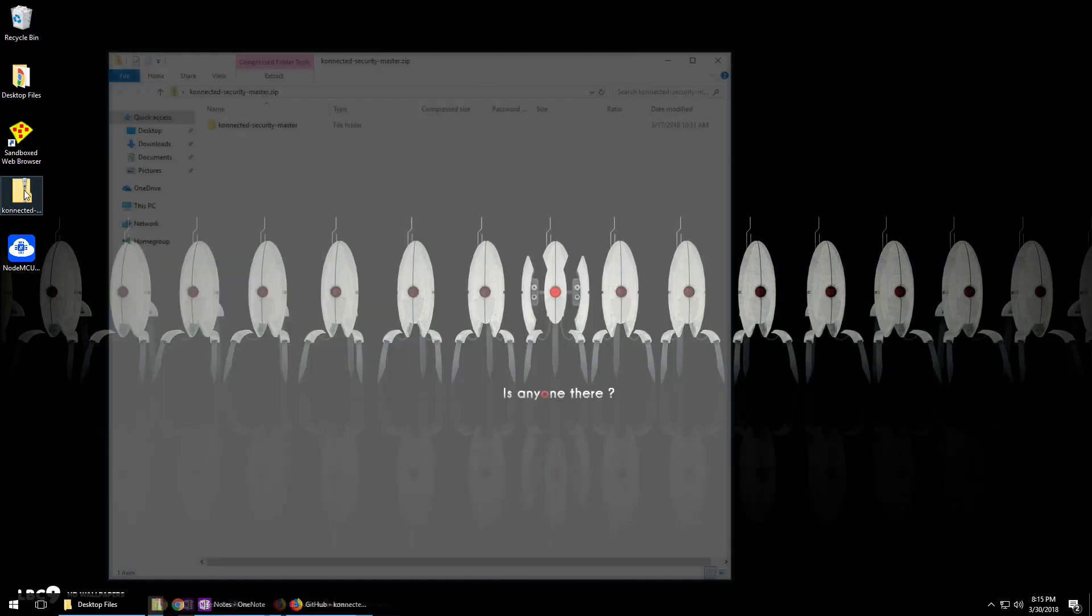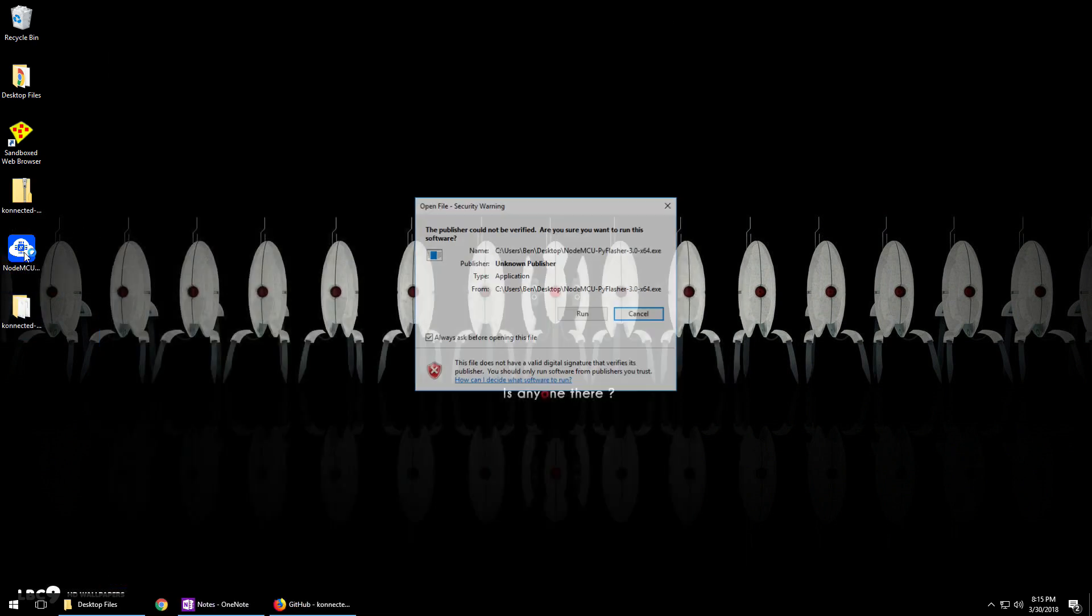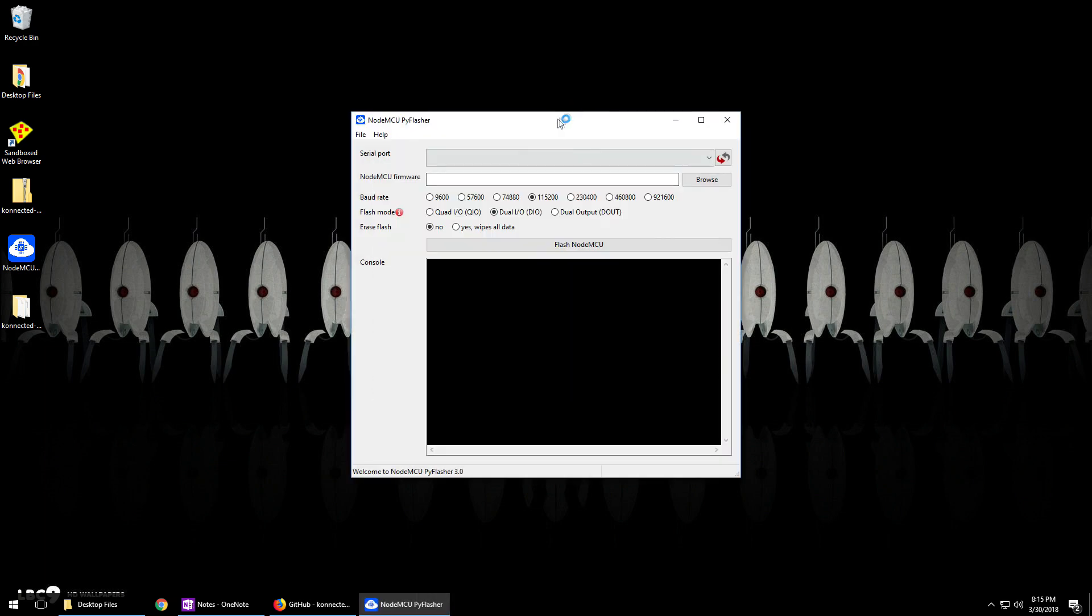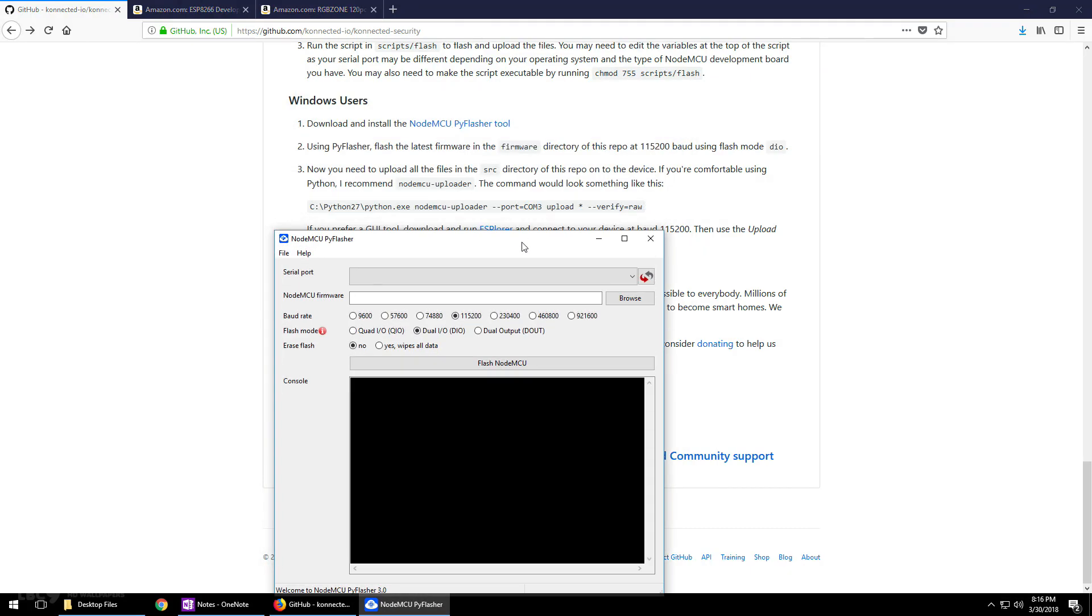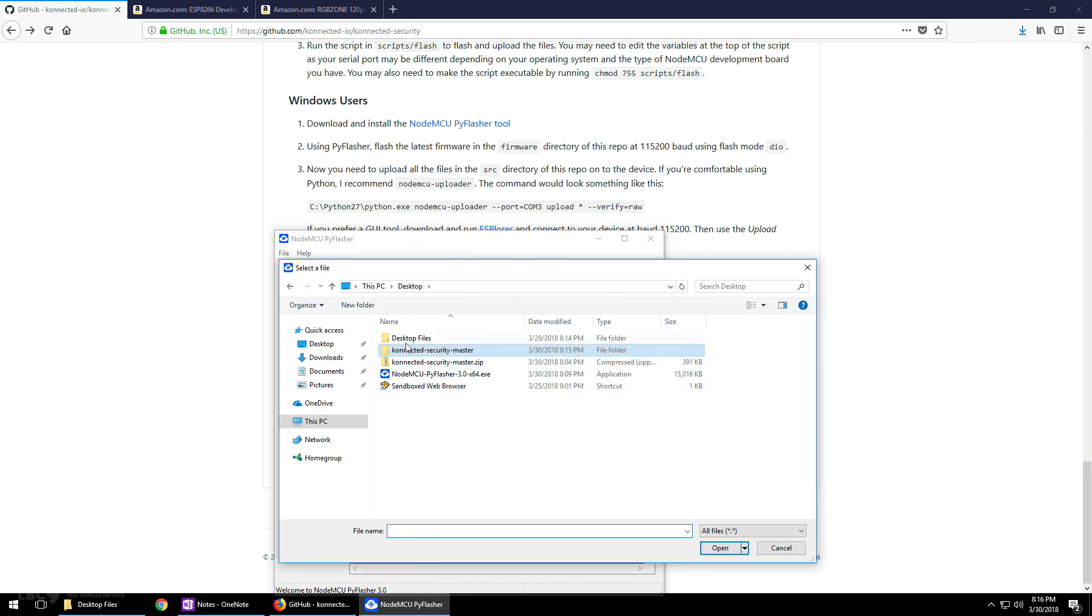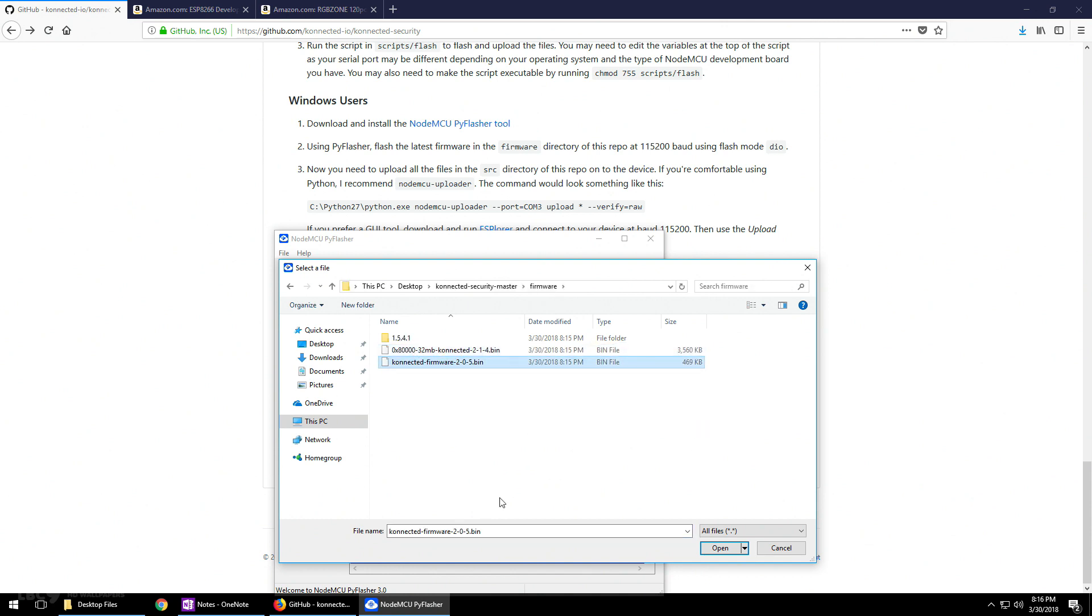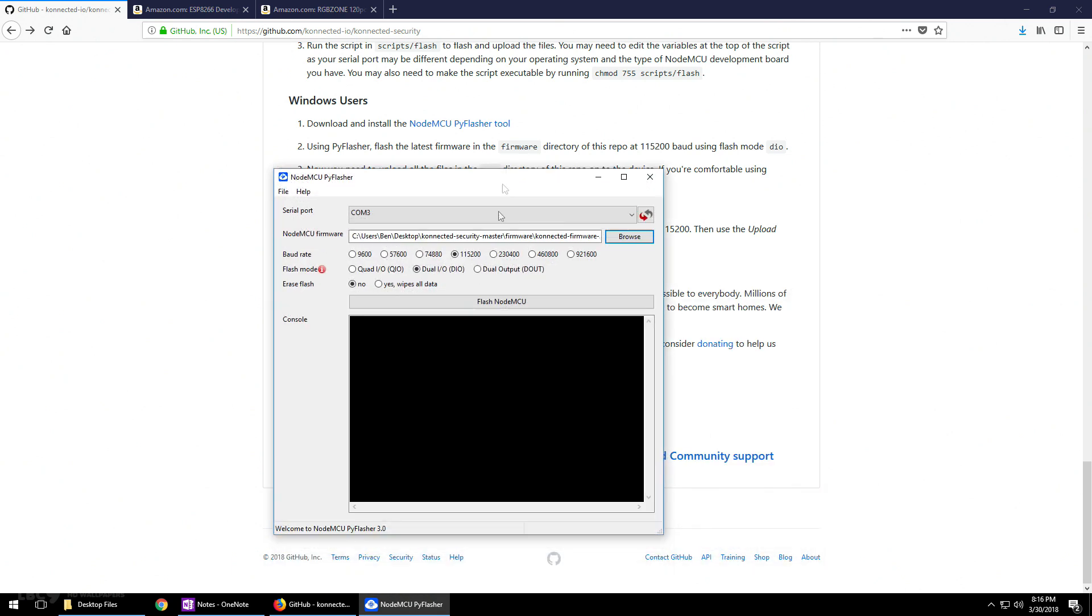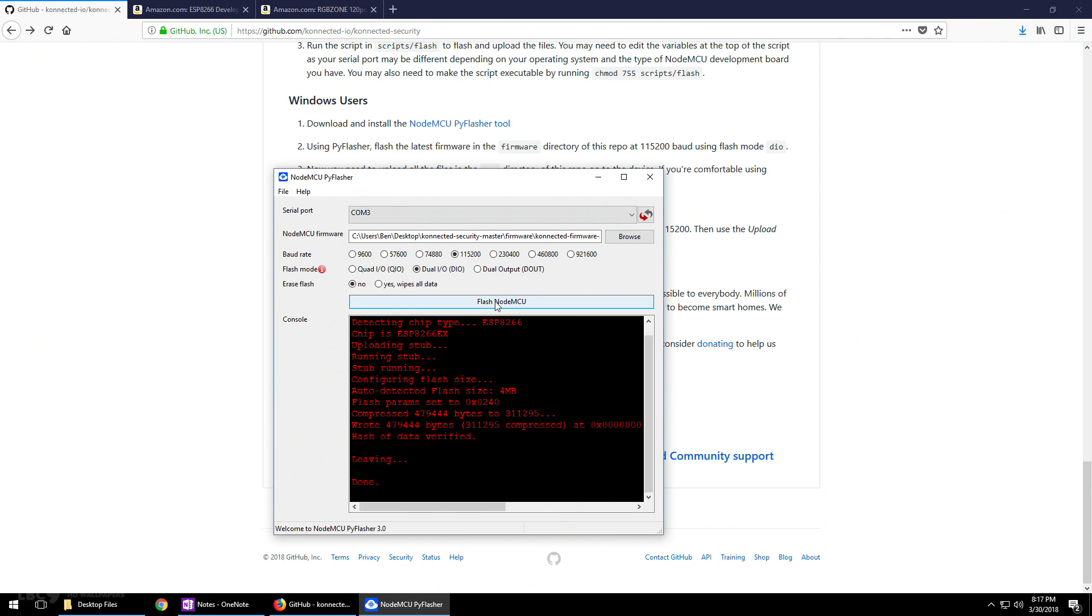Before you launch that program, make sure that you unzip the Connected zip file and run the tool. Then I'm going to bring this up along with the website to make sure that I have the baud rate and the flash mode correct. Now I know this is on COM port 3. I'm going to browse on my desktop to the file that we just extracted, the Connected Security Master, go into the firmware file and then select the bin file. After you hit flash, it's going to upload all of the contents and flash the firmware onto the NodeMCU. This is going to take a few minutes. The video has been sped up.